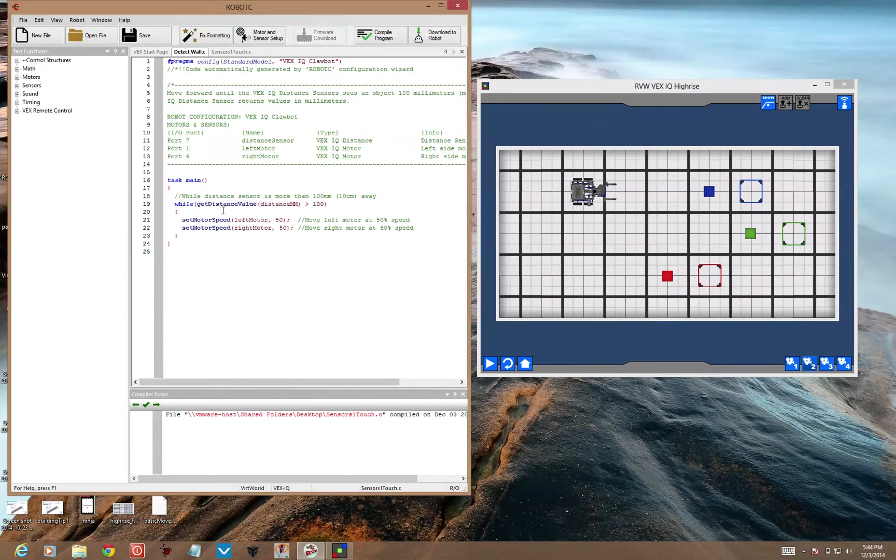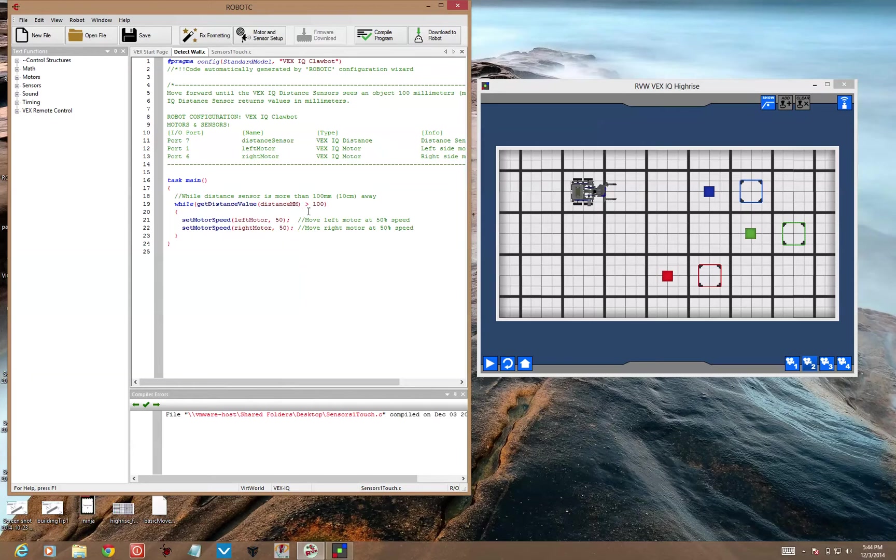Okay, there's a while loop. It says while, get distance value, and then Distance MM is the name of the sensor, greater than 100. So while the distance sensor is more than 100 millimeters away,